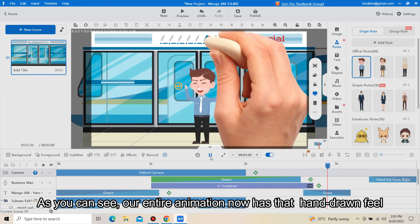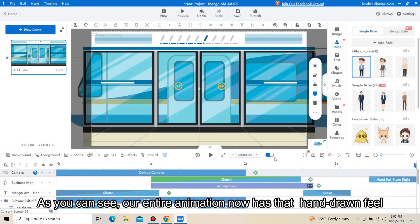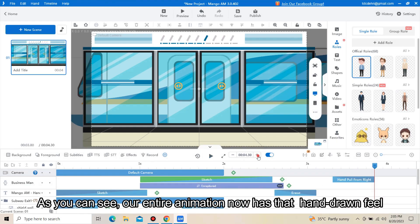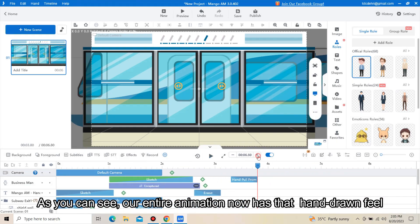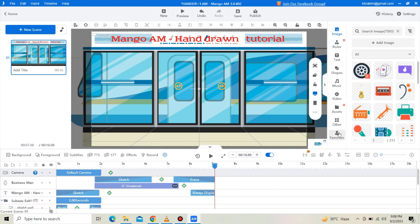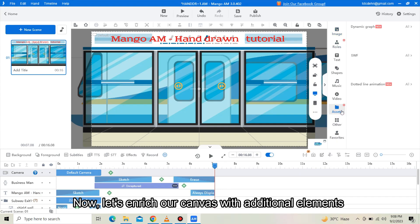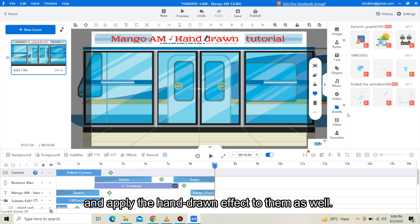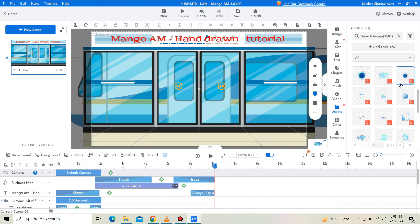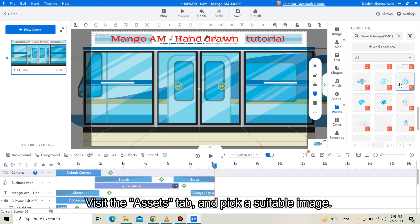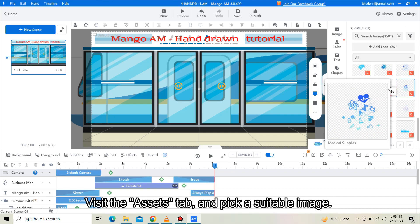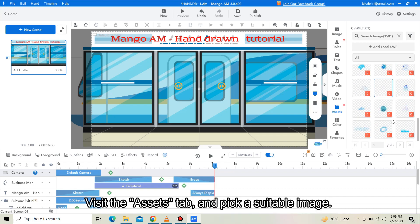As you can see, our entire animation now has that hand-drawn feel. Now let's enrich our canvas with additional elements and apply this hand-drawn effect to them as well. Visit the Asset tab and pick a suitable image.